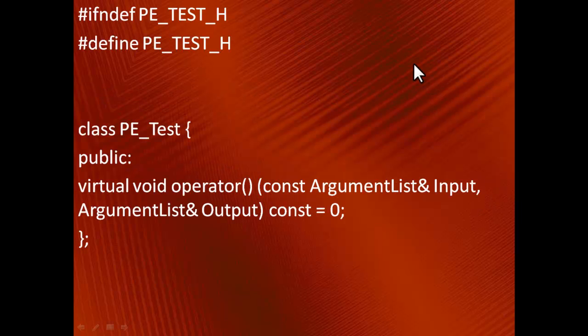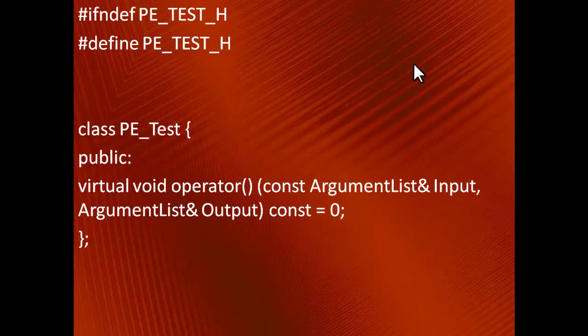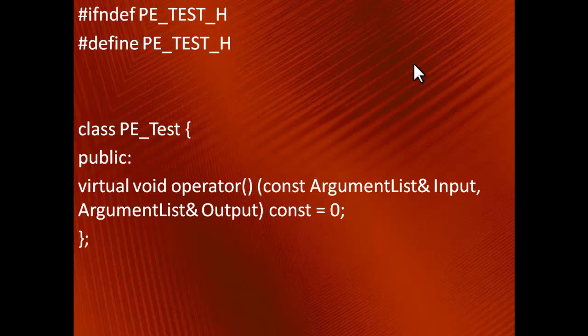The next design principle we are going to cover is decoupling. Decoupling is a stronger version of encapsulation. Class A is decoupled from class B if changes to A do not cause B to recompile. The absence of decoupling can significantly increase the compile time, and also make you include a large number of irrelevant files to get rid of linker errors.